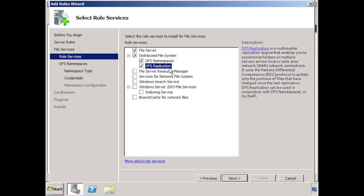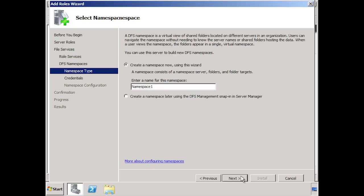DFS namespace is basically the heart of the DFS system. It is what allows you to create the DFS namespace which can be mapped to by the end users. The DFS replication component allows you to replicate data files across the network. Generally, in most scenarios you will want to leave both these components selected. The installation wizard now gives you the option to create a DFS namespace. If you wish, you can create a DFS namespace later on by selecting the second option.